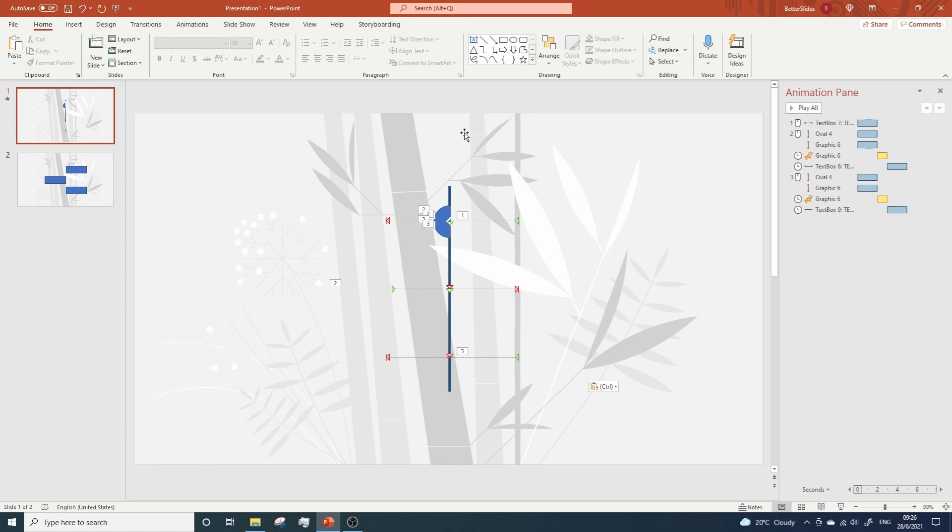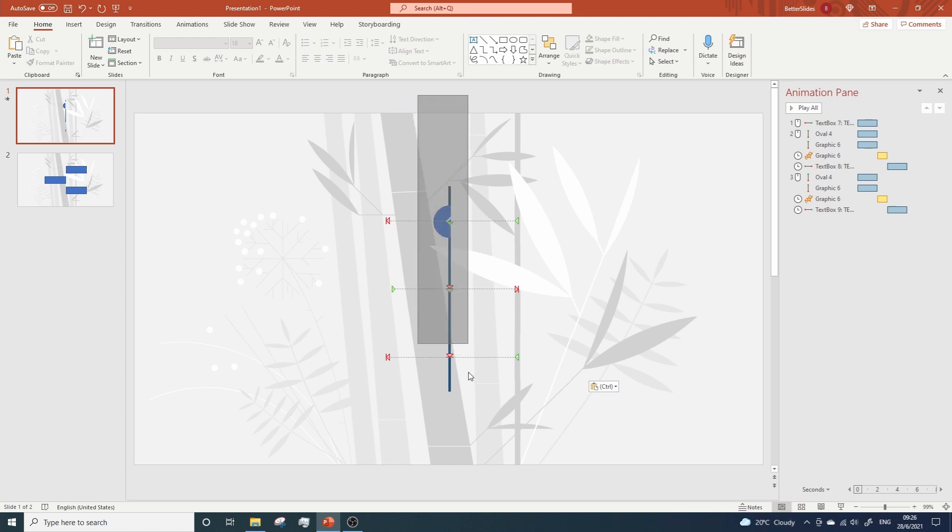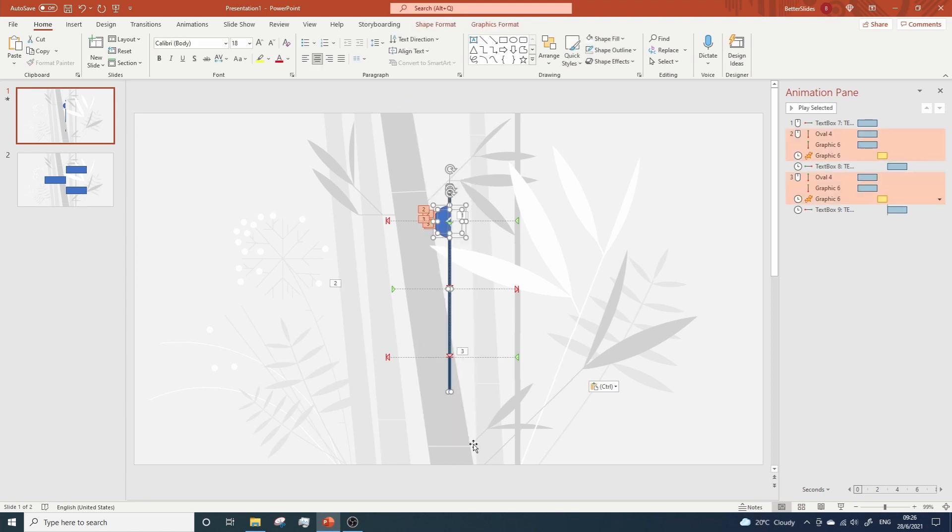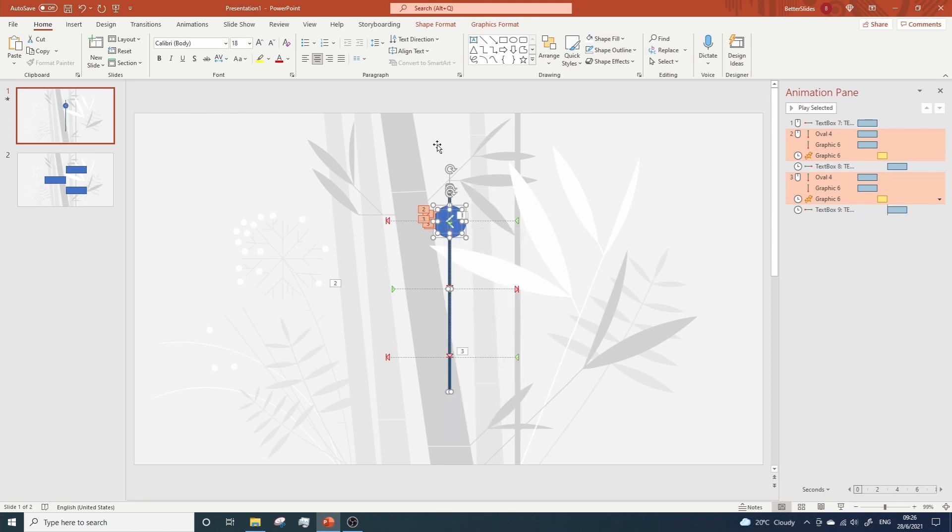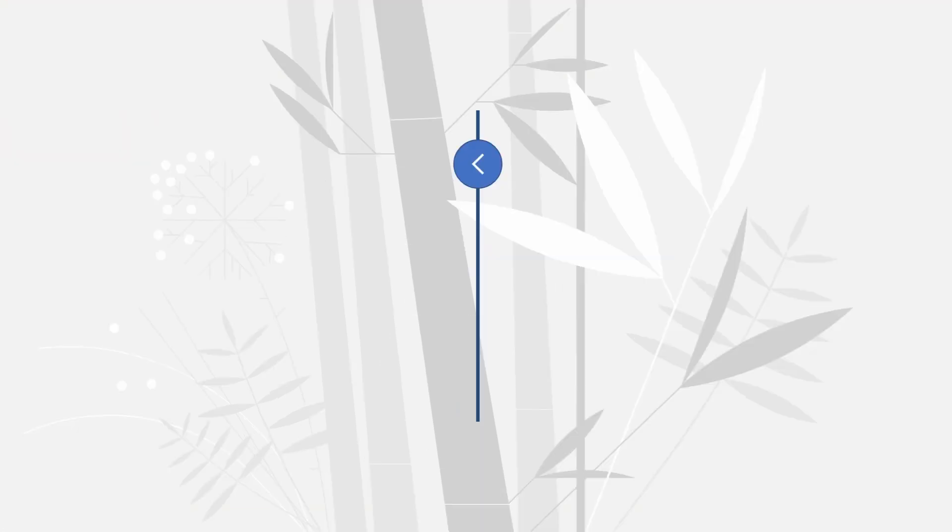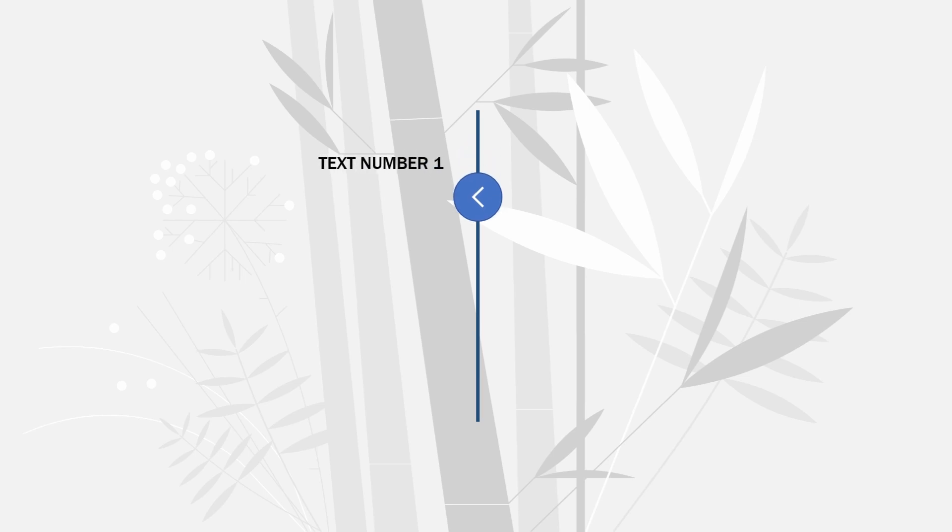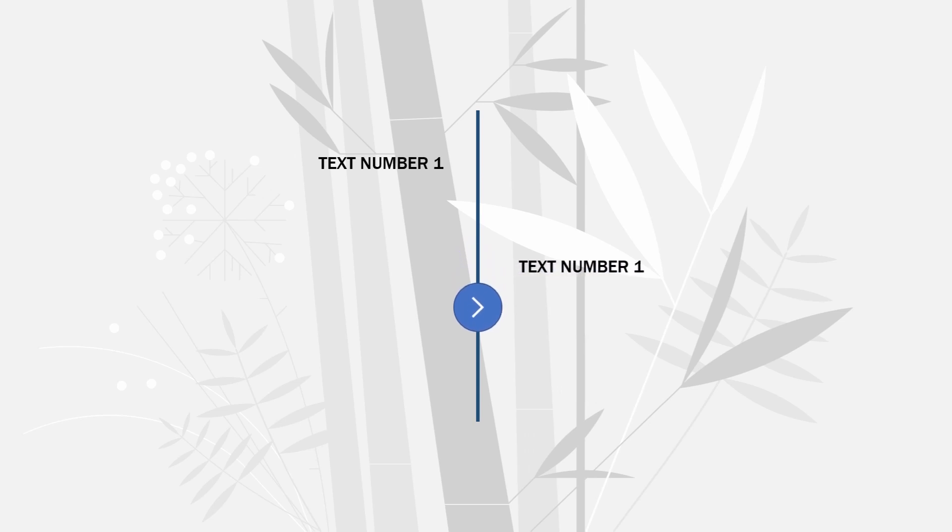And now it's time to move the circle and the arrow to the front. So select everything. Right click, bring to the front. And now it's time to take a look at the result. Oh, I think I forgot to change the text for each text box, but you understand the idea. That's what matters.